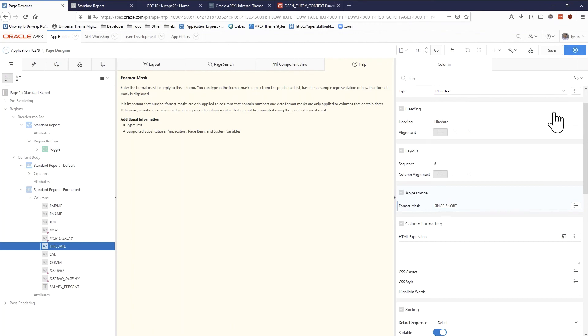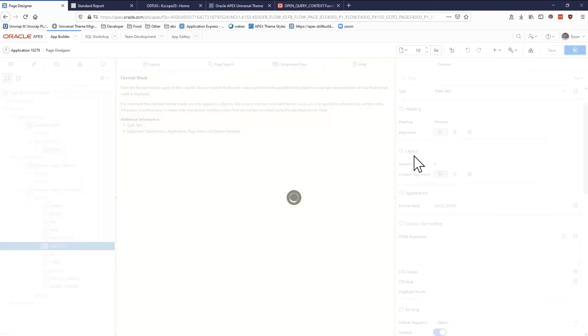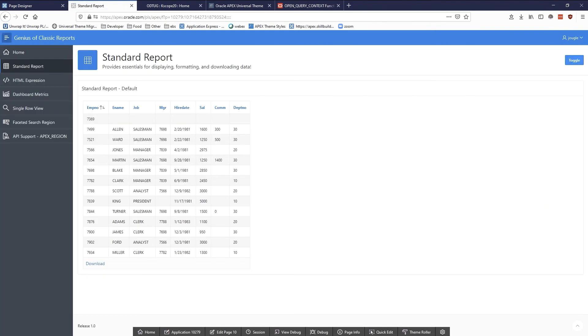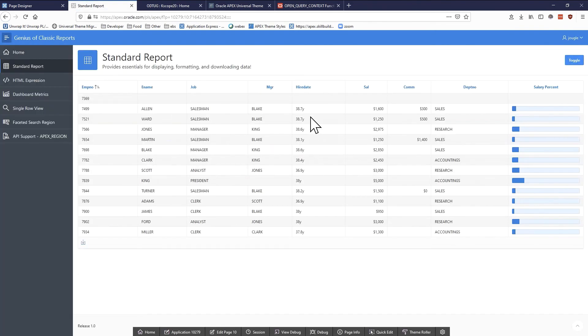If you don't like the longer version you can always say since_short and that'll actually give us a shorter version. Let me show you. Toggle this back and you can see that it just says Y for a year if you want that shorter version.